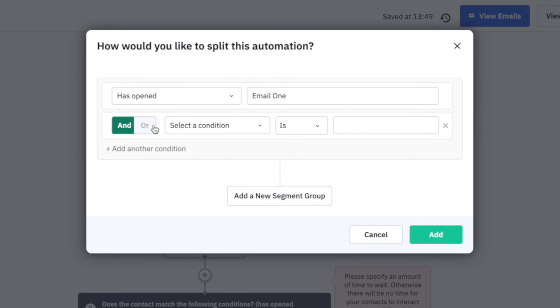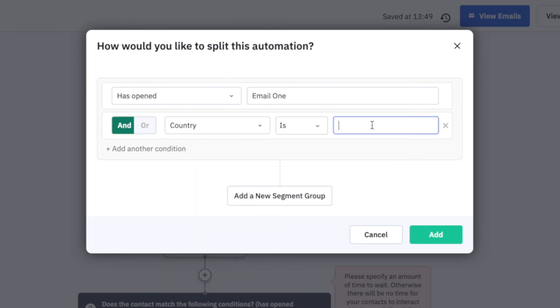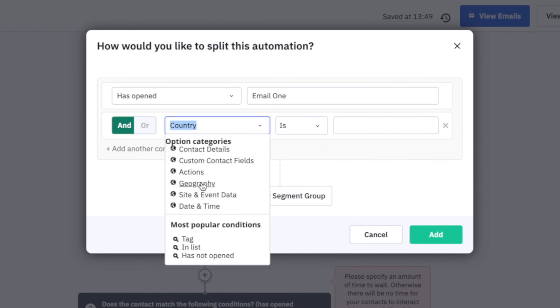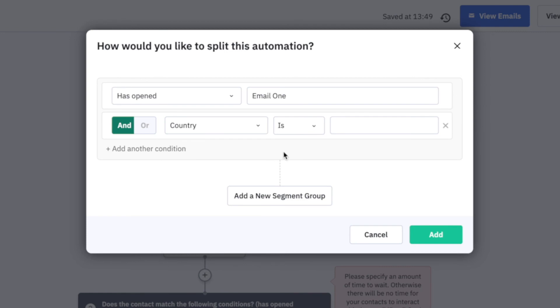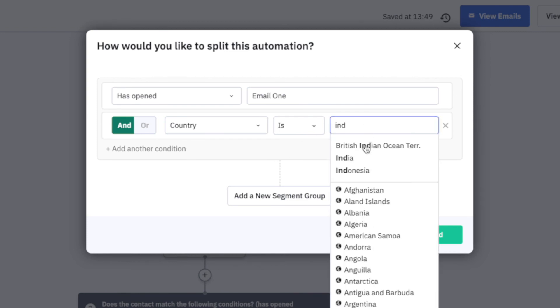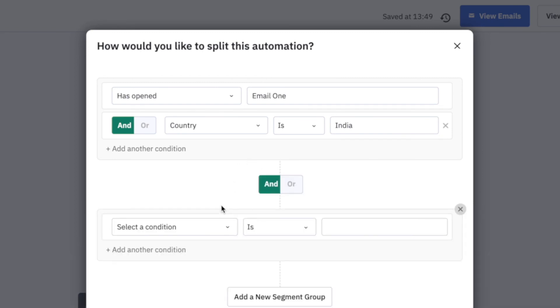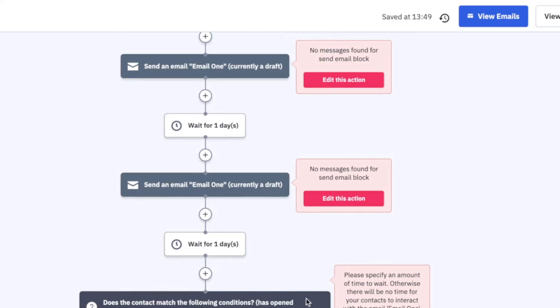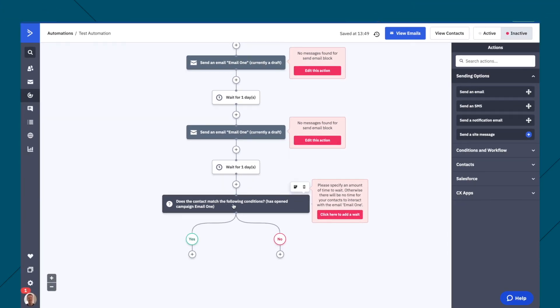And you can even do has done that and is you might just say country is India, for example. Actually, I think I need that was a geography country is India. For whatever reason, you might want to do that. And add another segment group or country is something else. It can get kind of confusing here, but for most people, it's going to be quite a simple split in that sense.